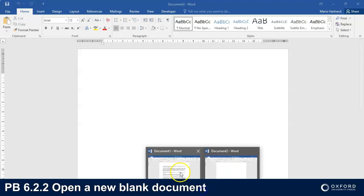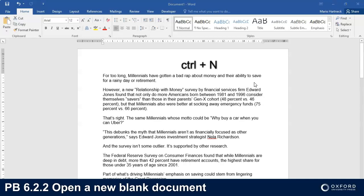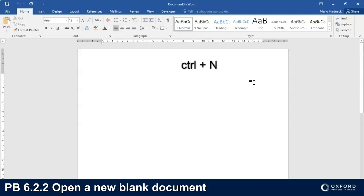An alternative method is to use a shortcut on your keyboard. Press the CTRL key, hold it in, and press the N key on your keyboard — so CTRL+N — and that's another way you can also insert a blank page.